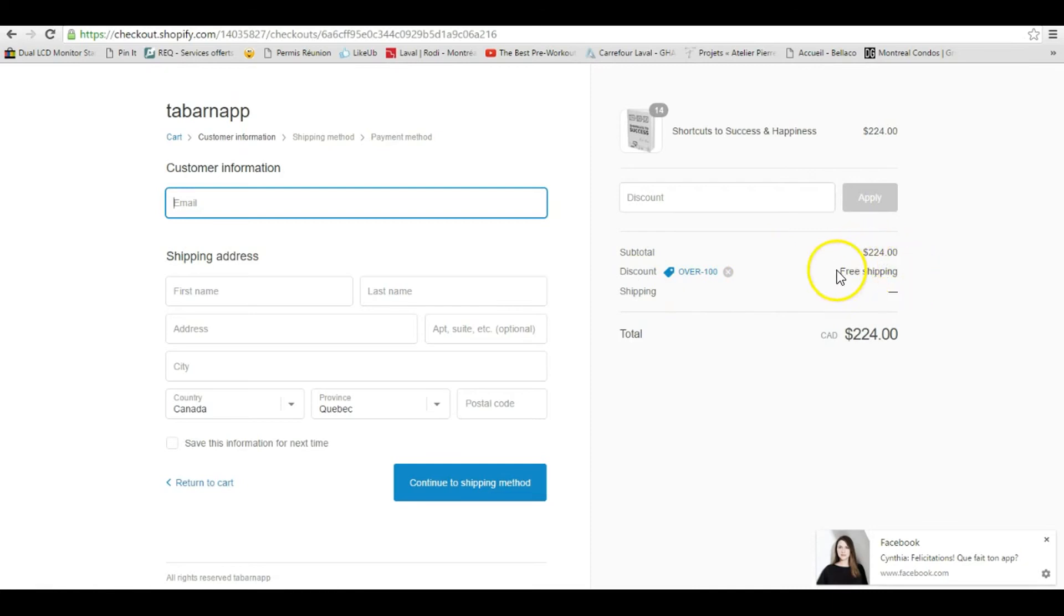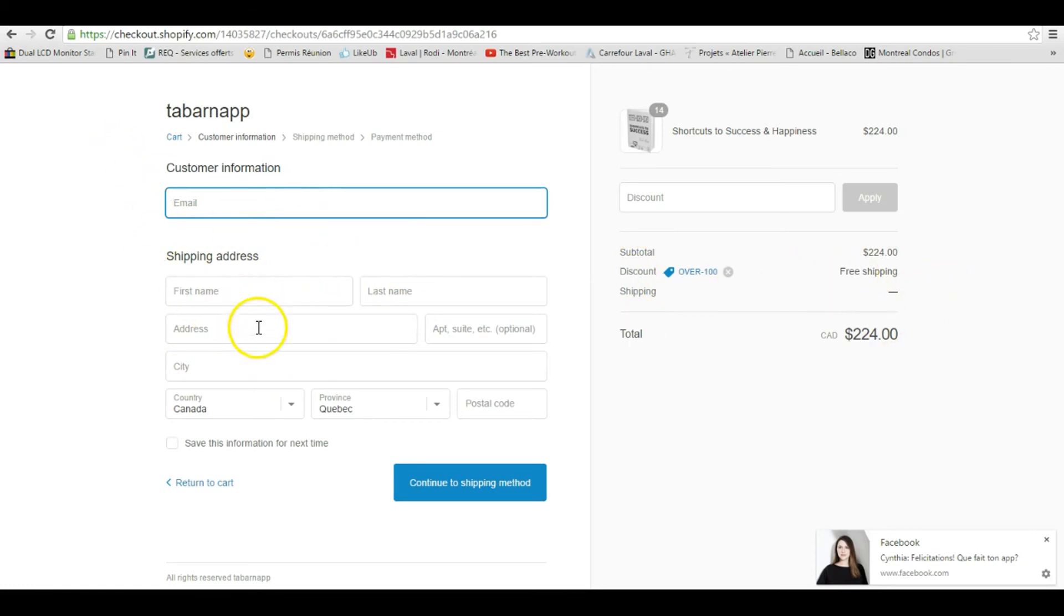applying, which is free shipping. If I fill my information, I'm gonna have free shipping. That's it.